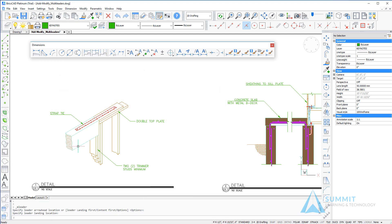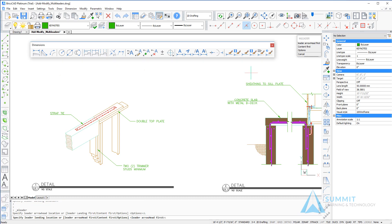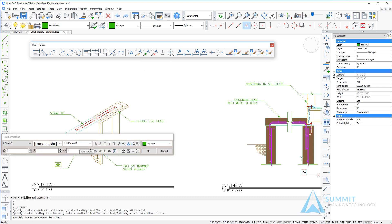Left-clicking in the drawing completes the command. Let's continue to create these types of multi-leaders. This time I'm going to use the leader landing first option. Now I'm going to select the point for my landing first, then select the point for the leader, followed by the content for the note. And again left-click.